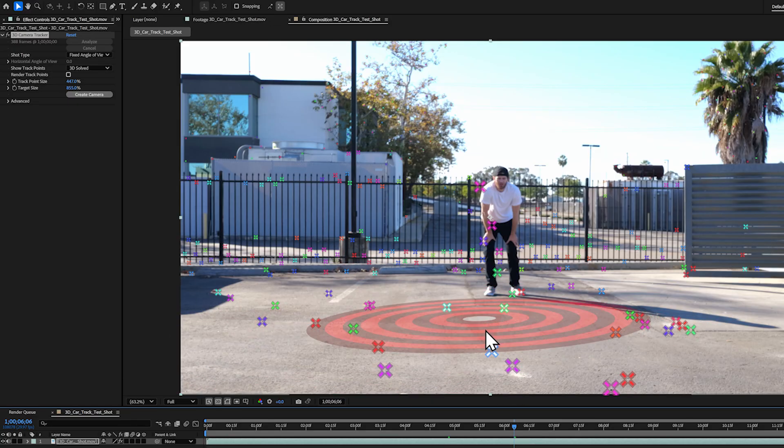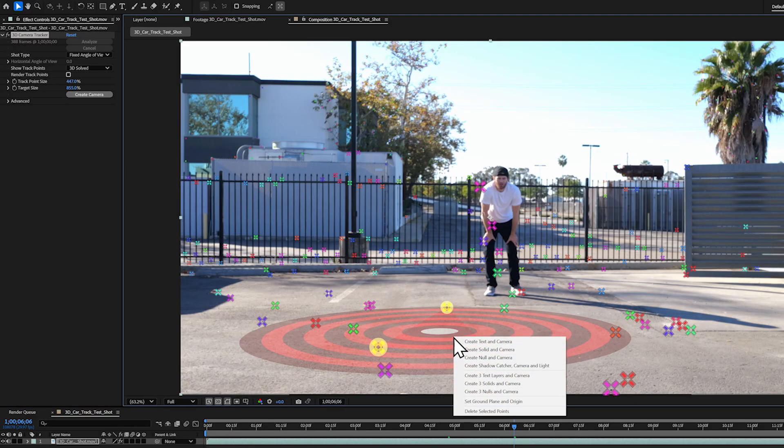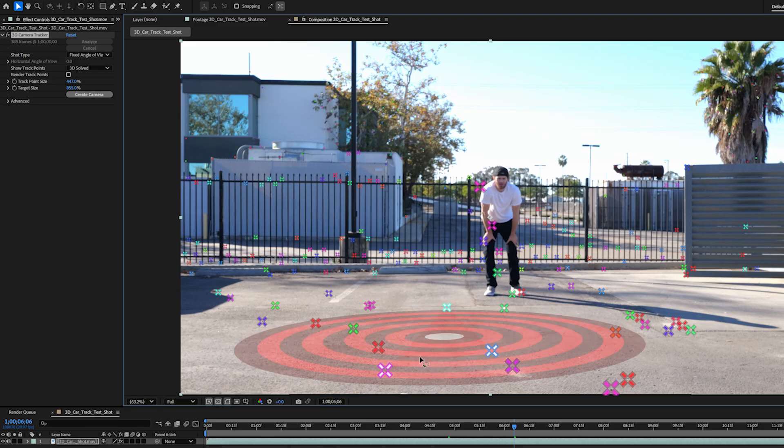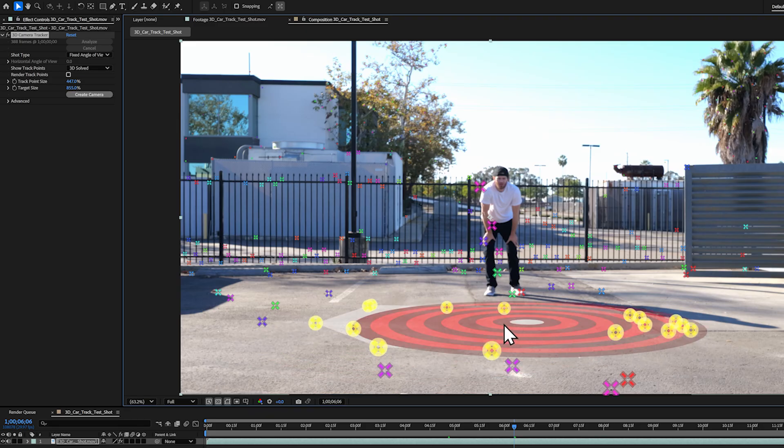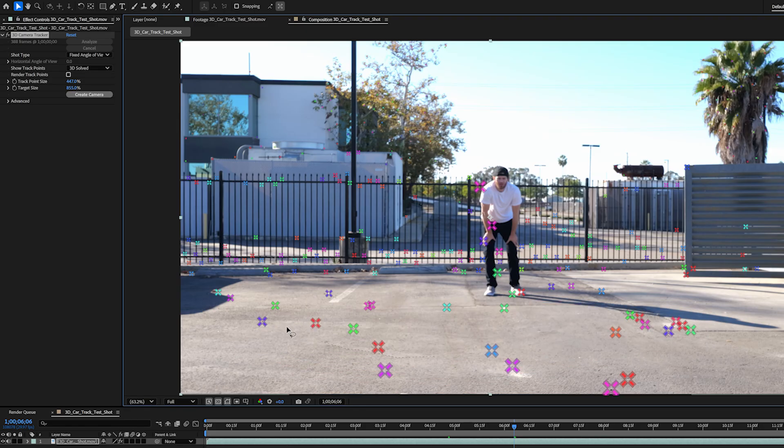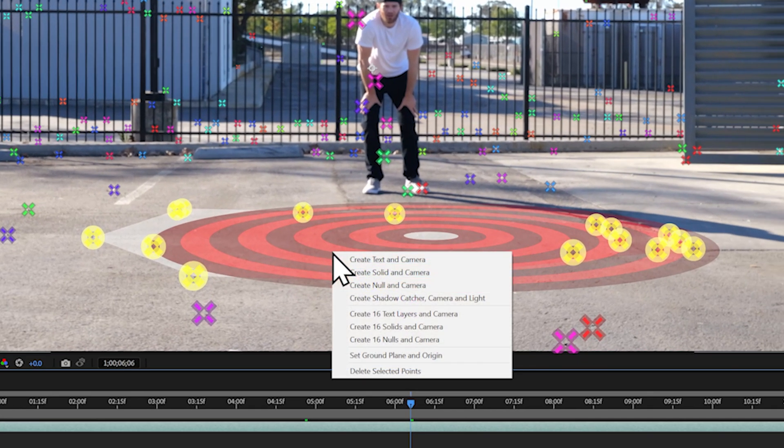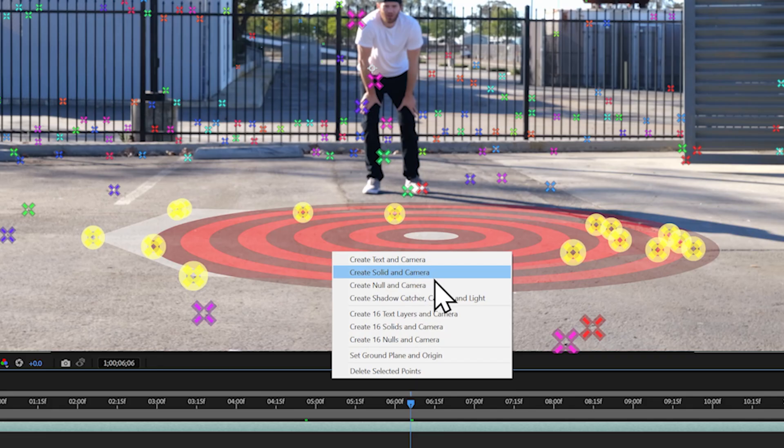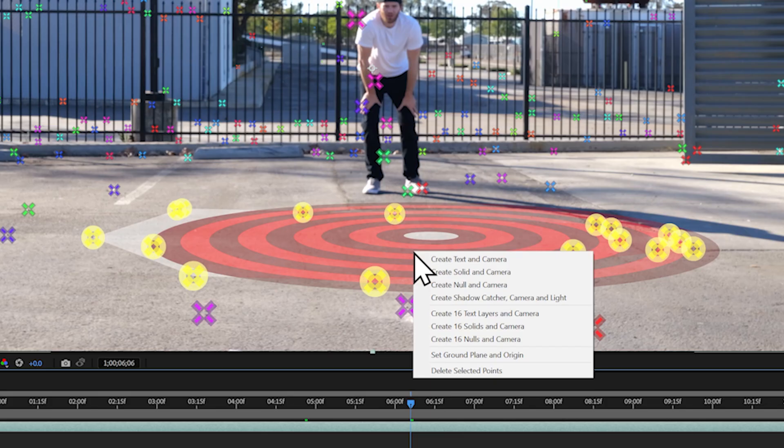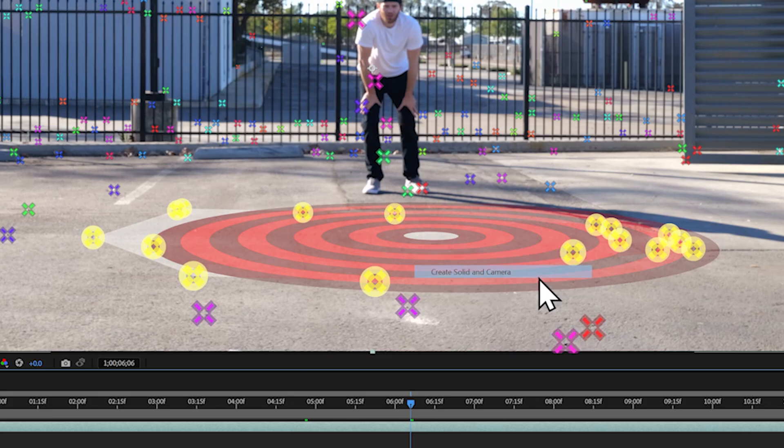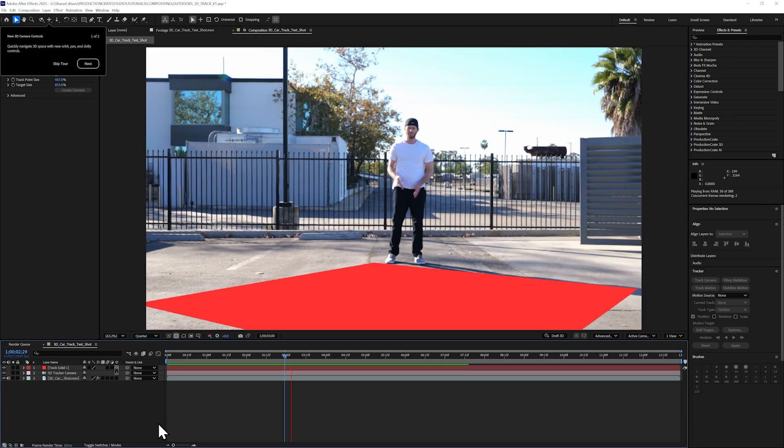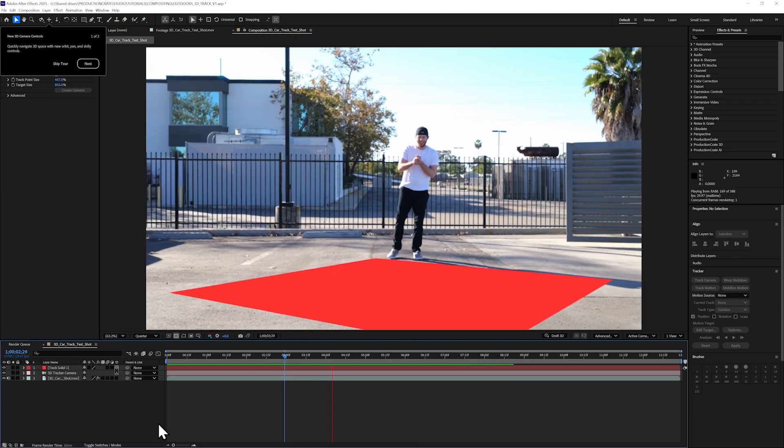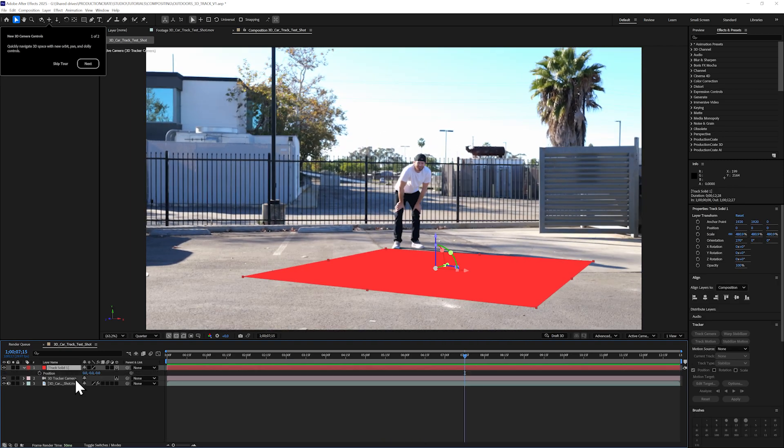I can use just three points or I can select a bunch in an area that I want my 3D scene to be centered around. Make sure your tracking target looks flat to the surface you want your objects to be on. Then I could just right-click and select Set Ground Plane and Origin, which will make this area the center of my 3D scene. Then I can right-click and select Create a Solid and Camera. The 3D solid will be positioned at zero zero zero or dead center in my 3D scene, which is super helpful when adding 3D elements.